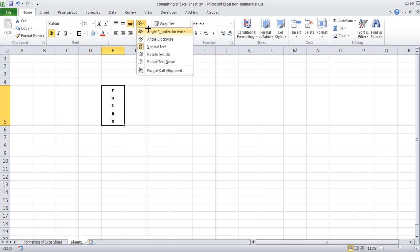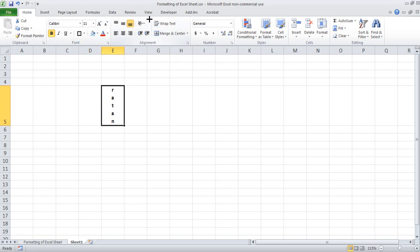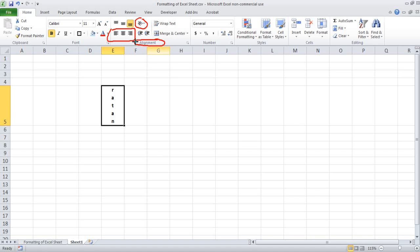This is what we call the alignment. We saw the alignment earlier — left align, right align, central align. And we saw the direction alignment also over here.